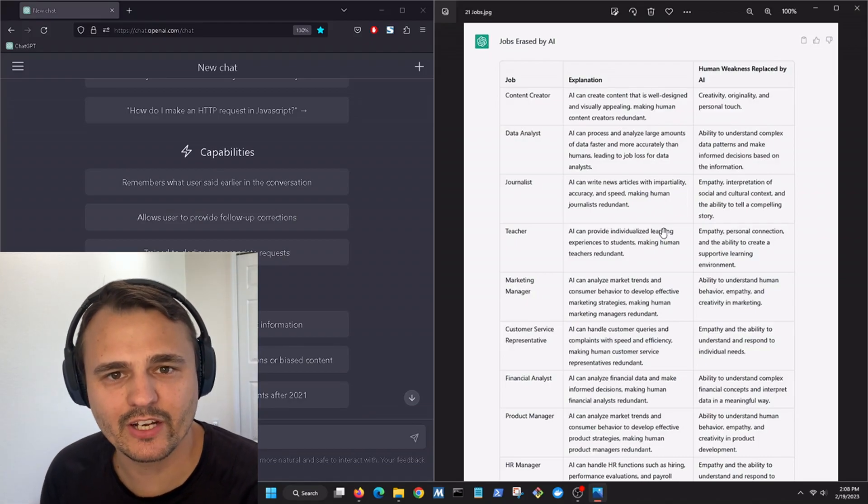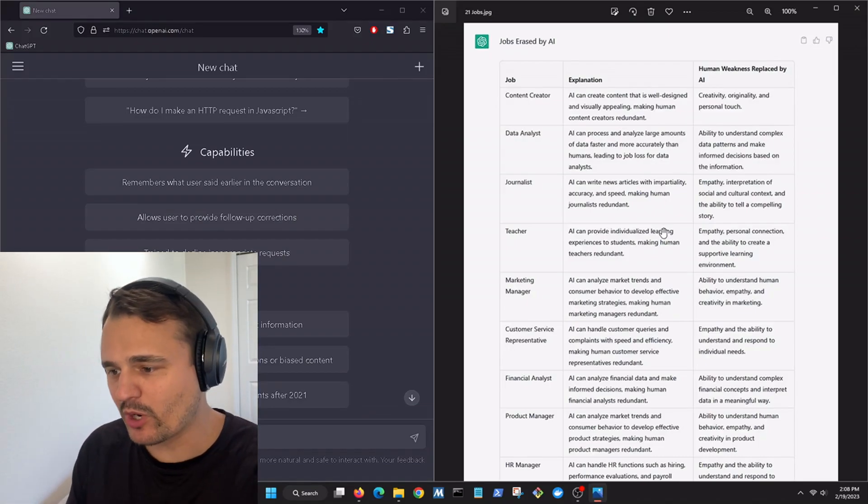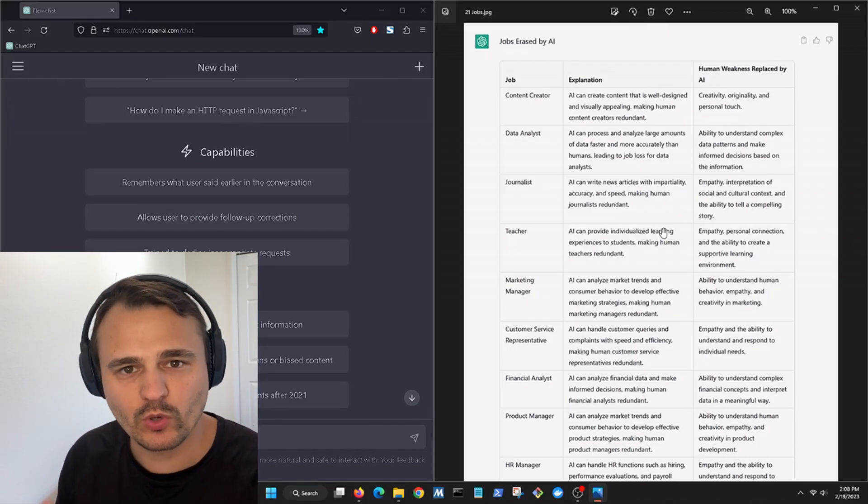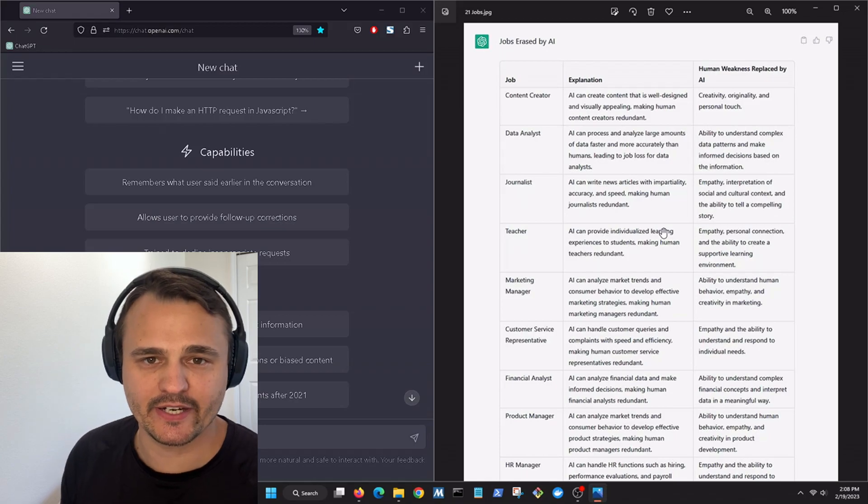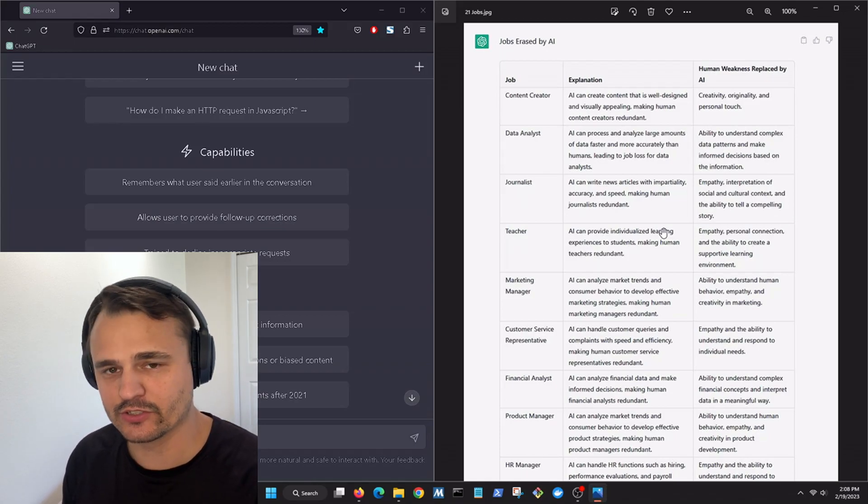What's going on? David here with another video. We're going to jump right into it. 21 jobs that are going to be replaced by artificial intelligence.